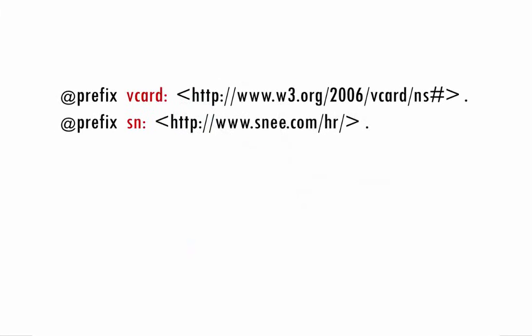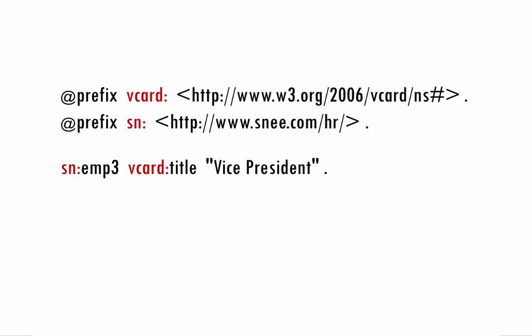To make URIs simpler to write, RDF's popular turtle syntax often shortens the URIs by having an abbreviated prefix stand in for everything in the URI before the last part.